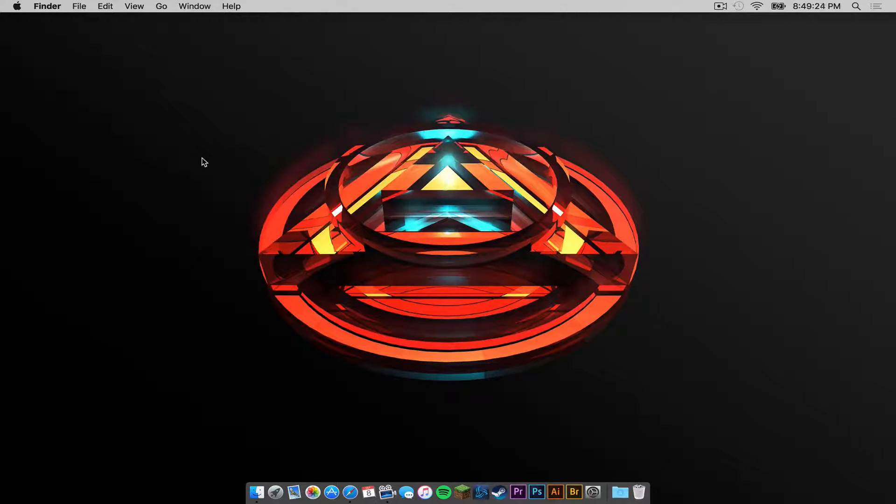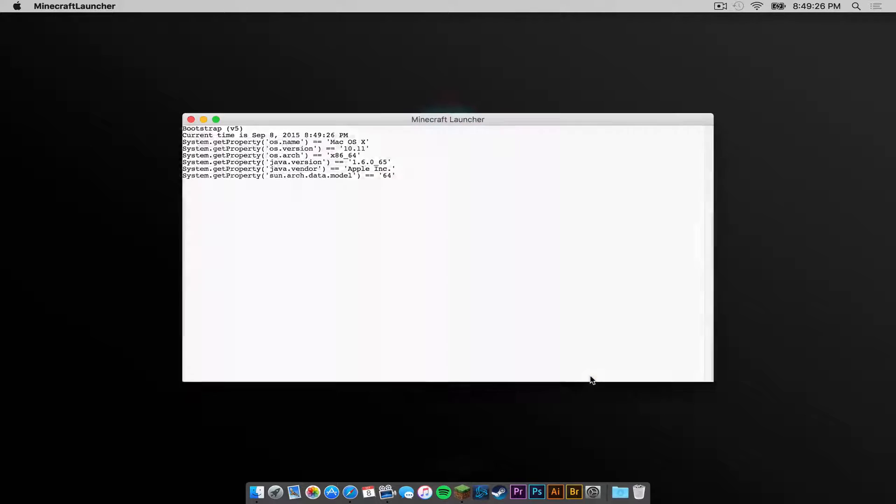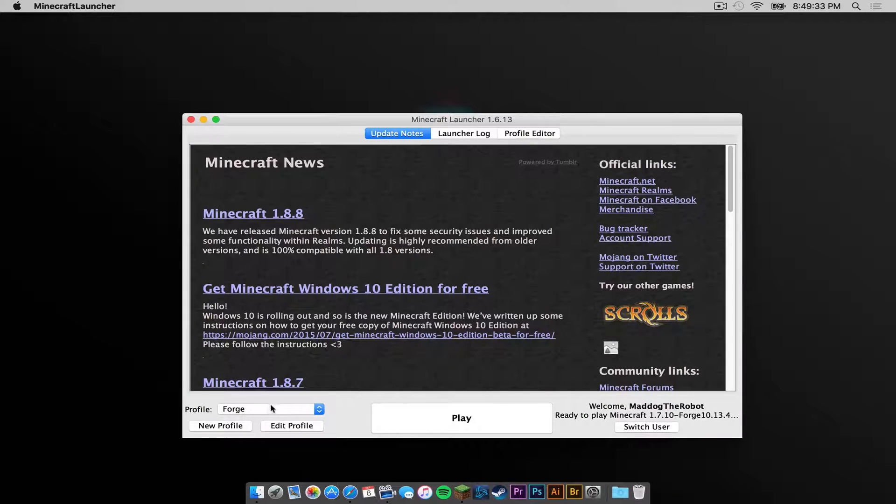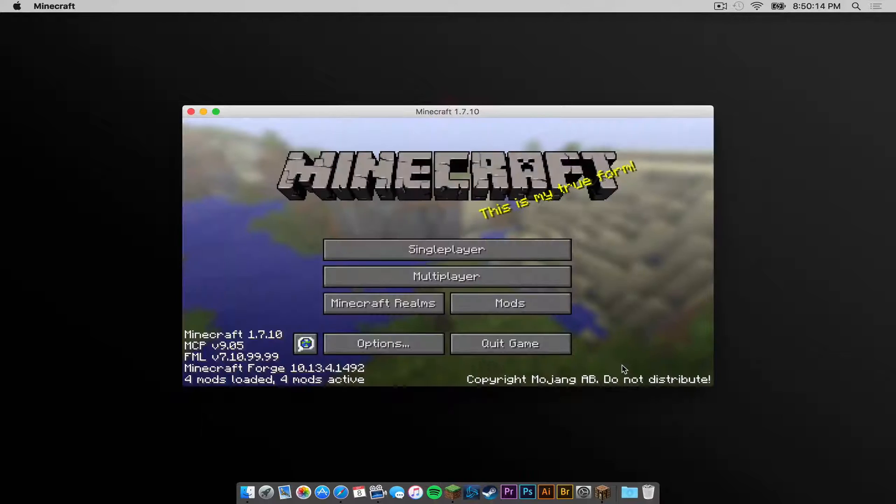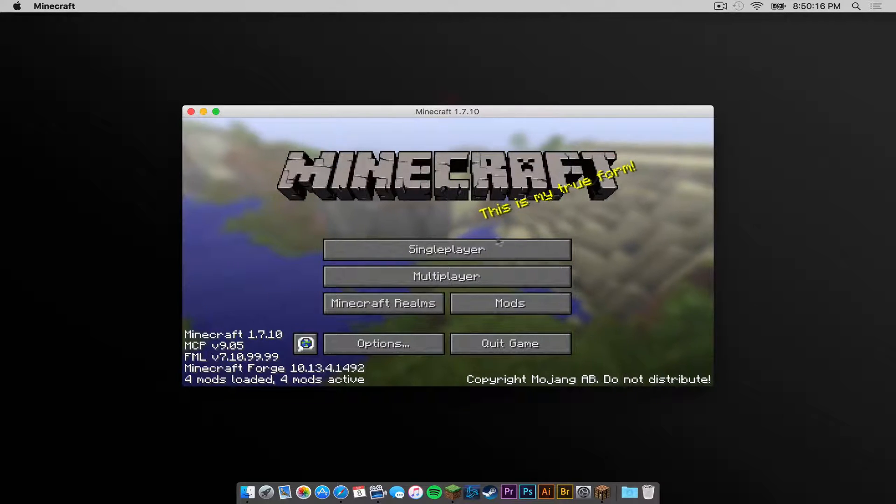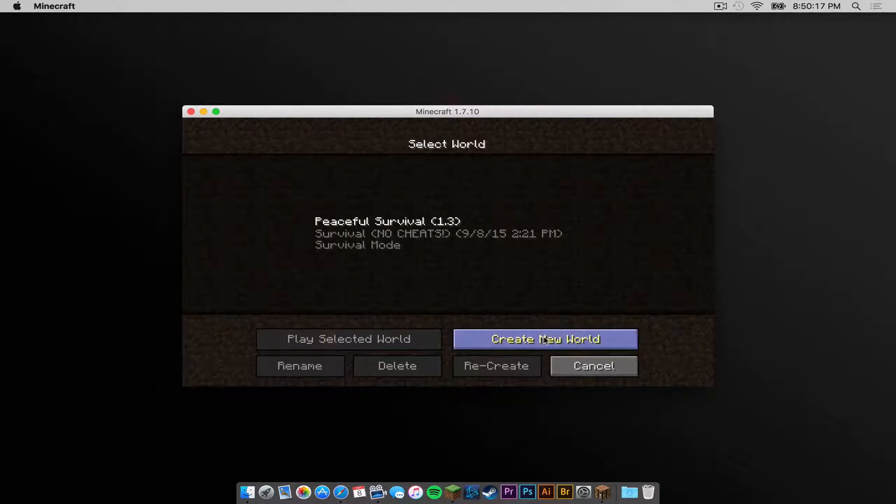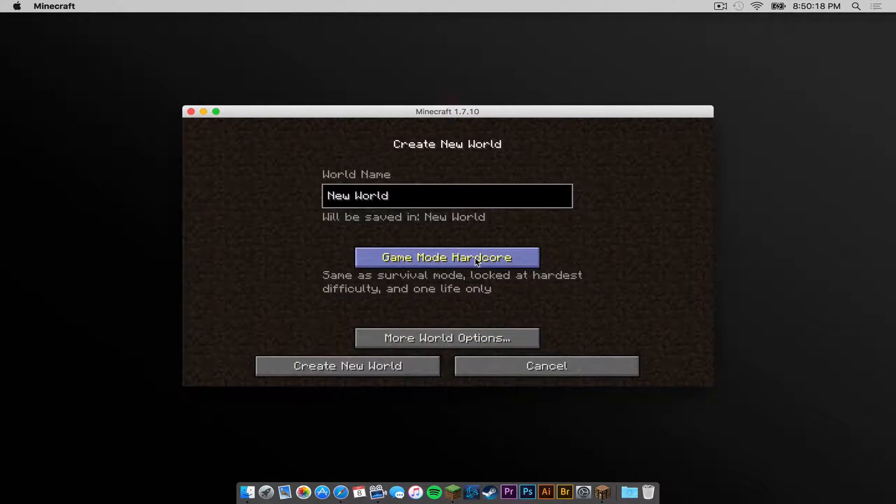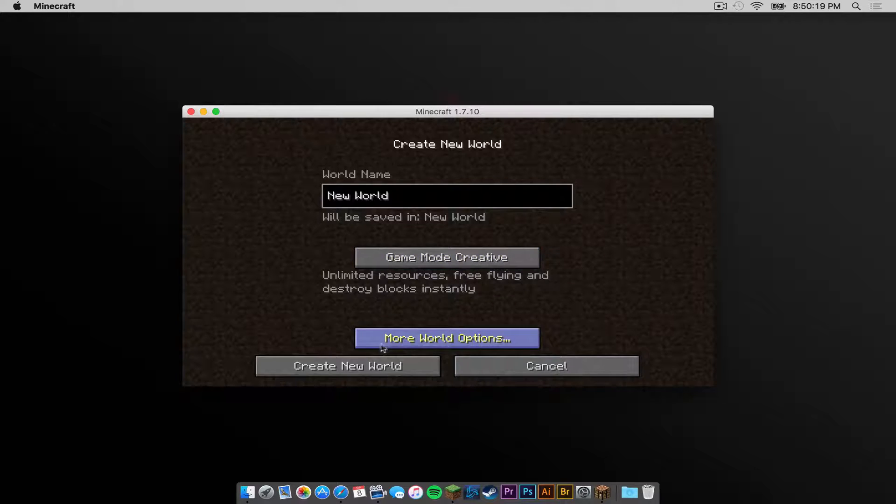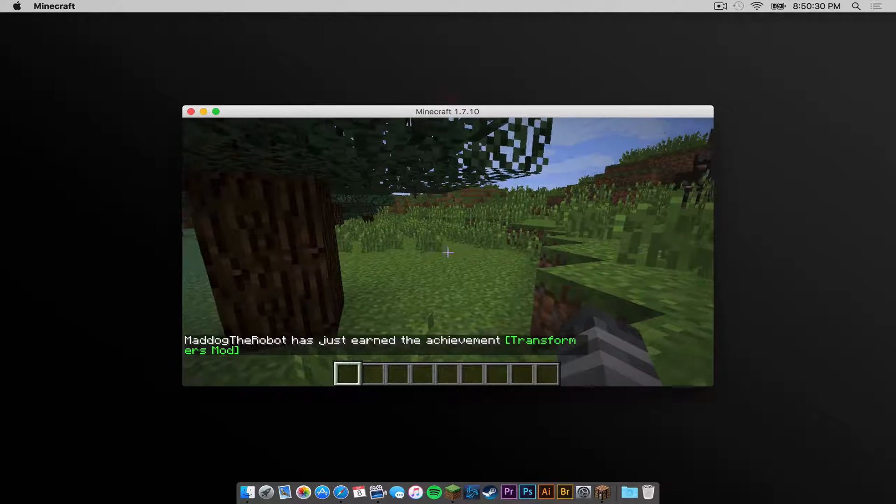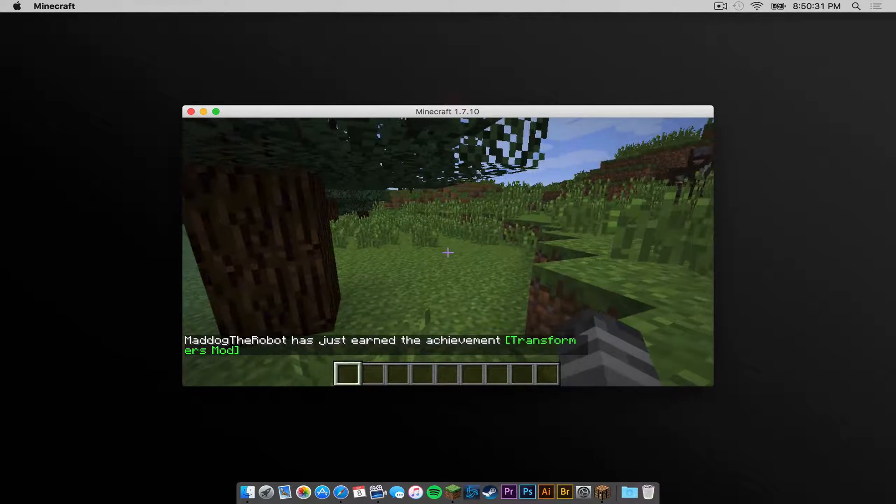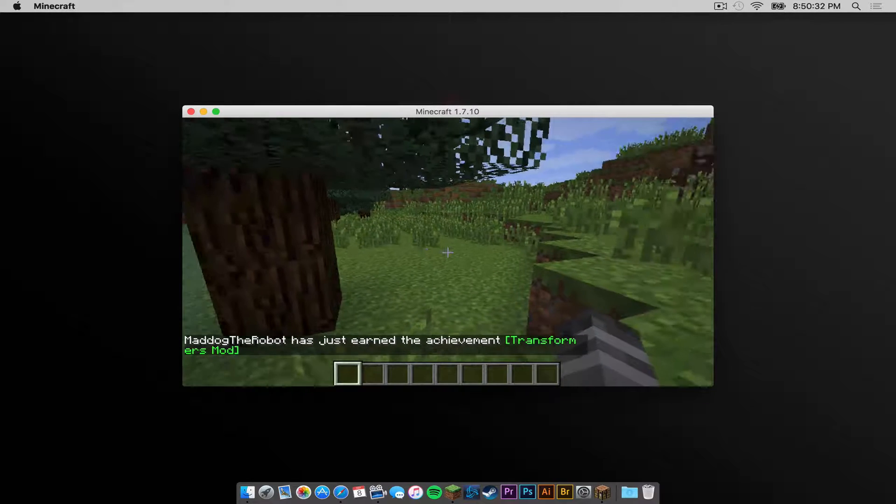Let's get out of the Finder. Now let's reopen Minecraft. Make sure your Forge profile is selected. Then press Play. Now let's see if the mod installed correctly. I'm just going to create a new creative world. And if you log in, you should get a little achievement that said Transformers Mod.